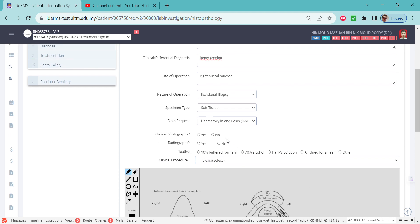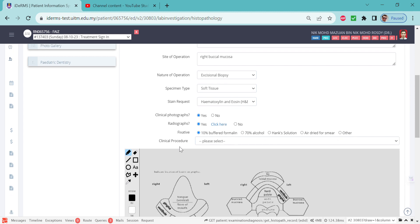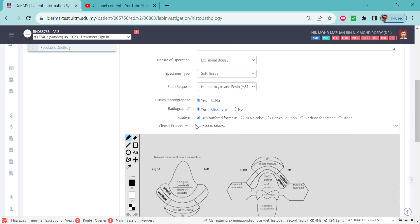If you have clinical photographs, please upload them so the pathologist can appreciate the whole lesion. Click yes if you have radiographs. This link will link towards the radiology examination page. For fixative, normally it's 10% buffered formalin. For any other investigation with different solutions or medium, please ask the lab. For clinical procedures, if you click the arrow button here,